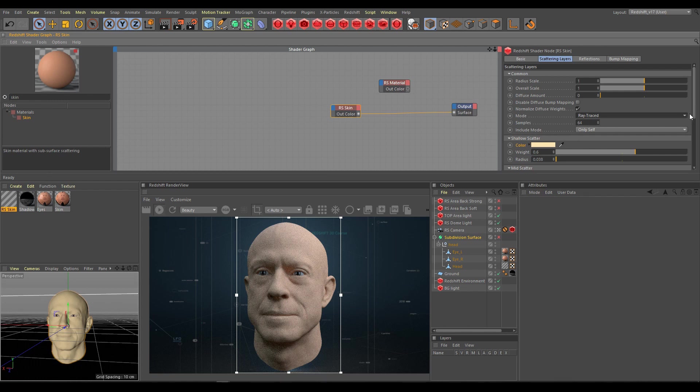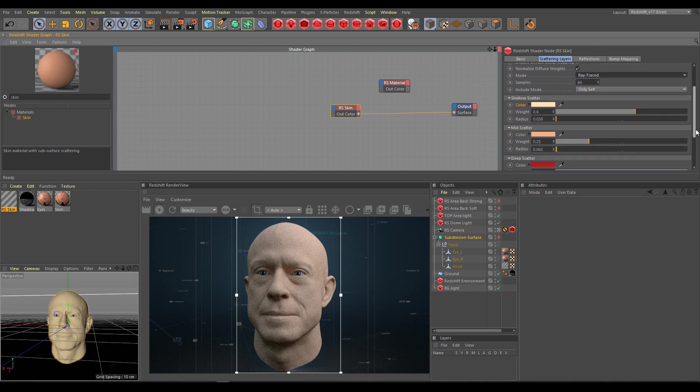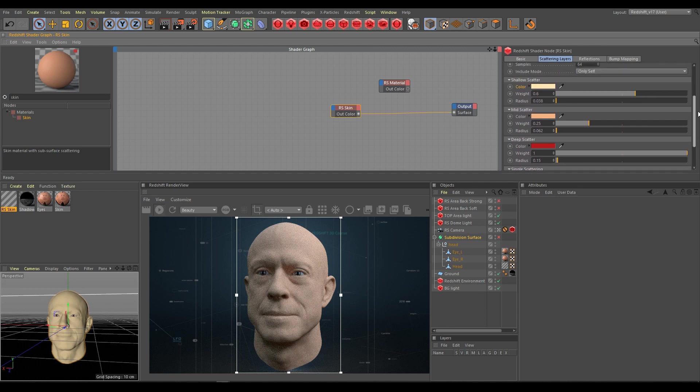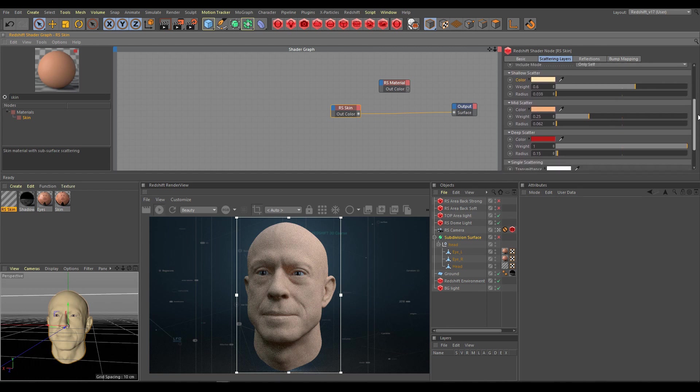Skin shader contains also a single scattering section. So if you need, you can use single scattering as well. But in my case I am not using single scattering for human skin.